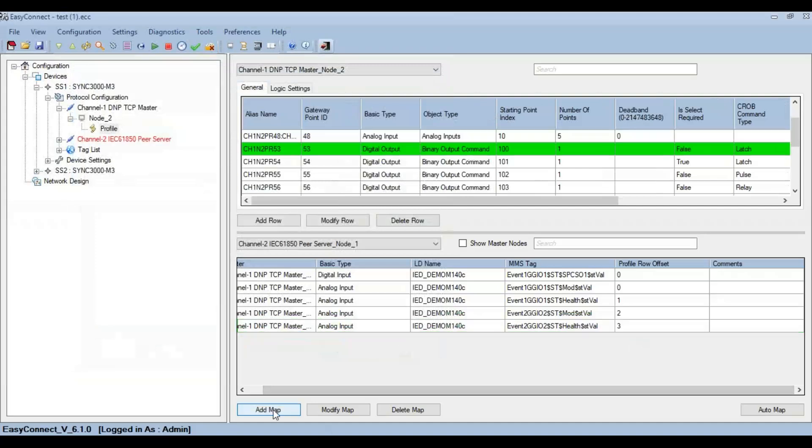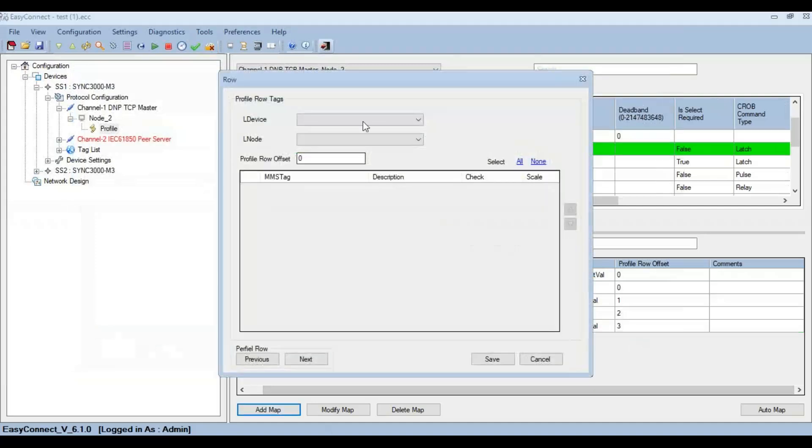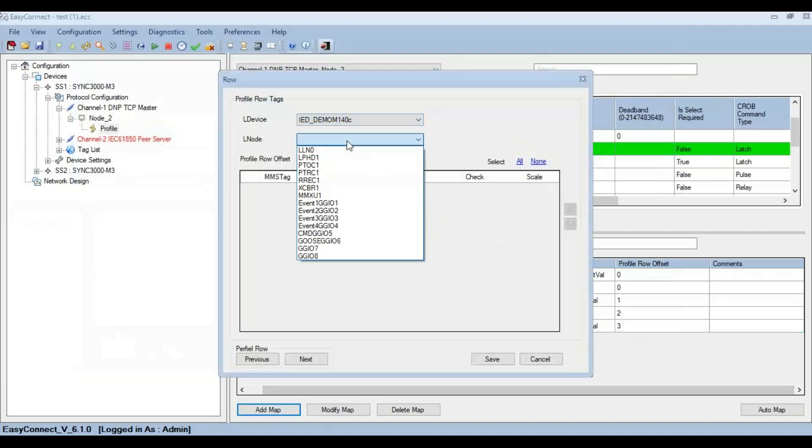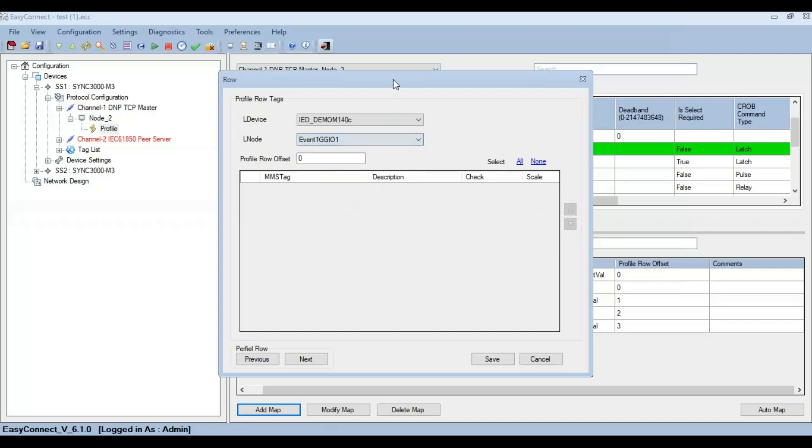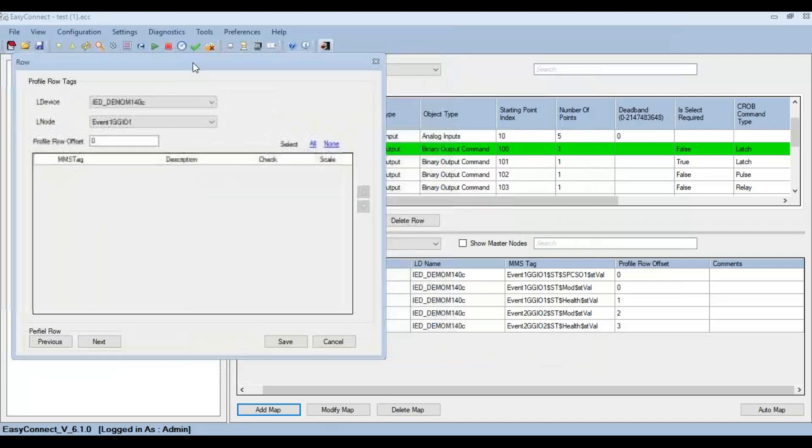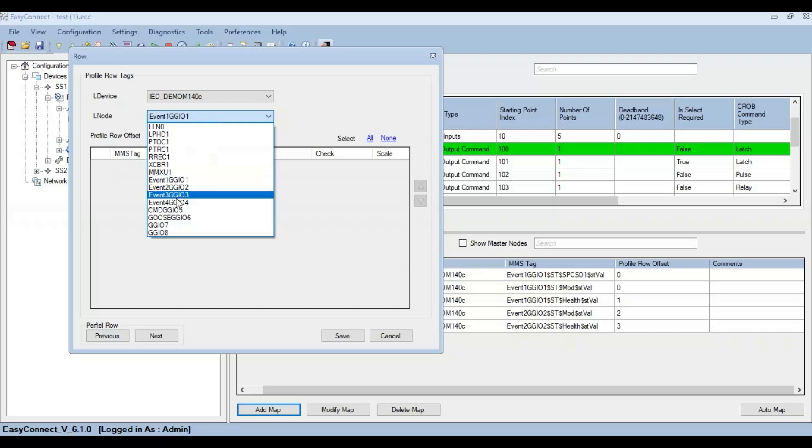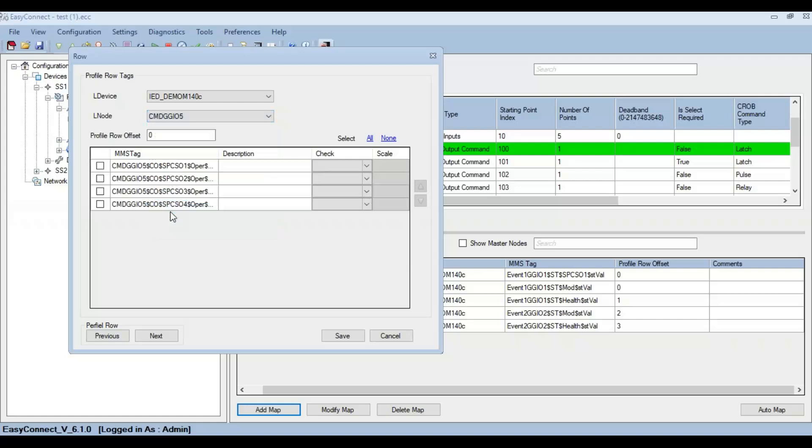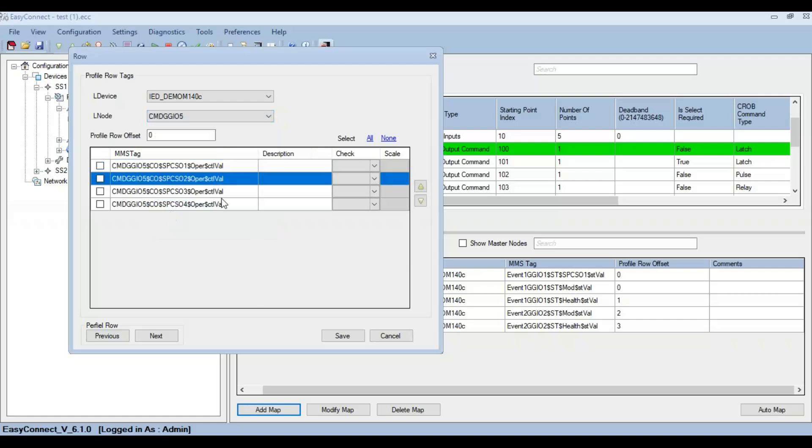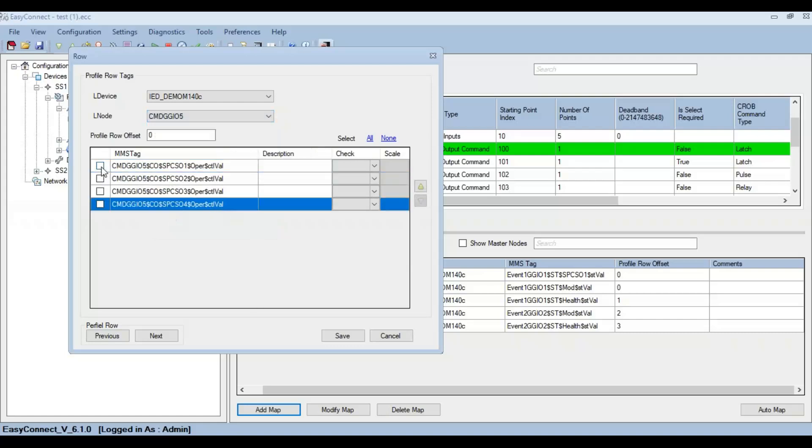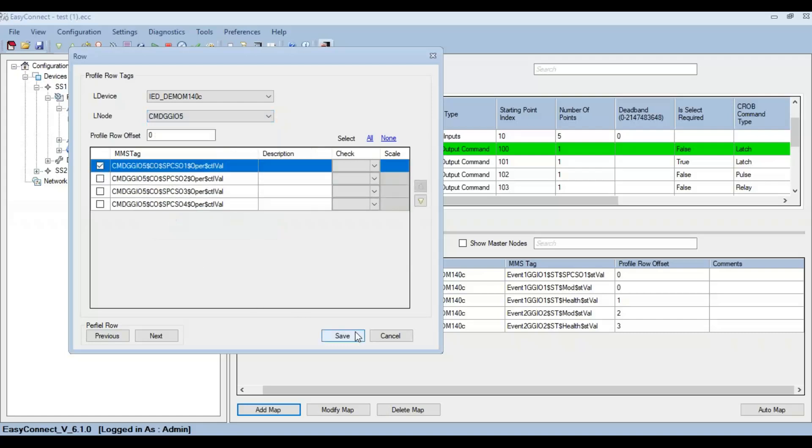For a binary output command, if you click on Add Map, I have not configured any type of command points in this particular GGIO, so the GGIO tags will be empty here. But I have configured some command GGIO under Command GGIO 05, so here the ctlVal tags are listed. Click on that and click on save.